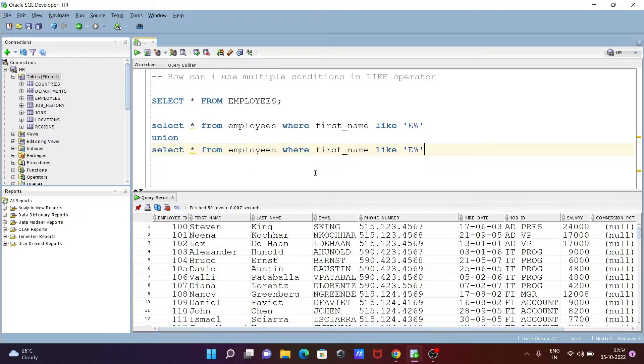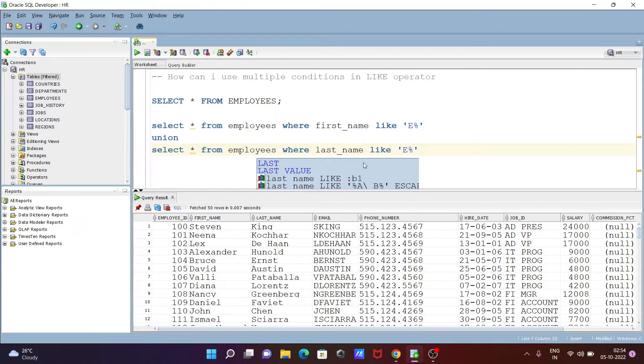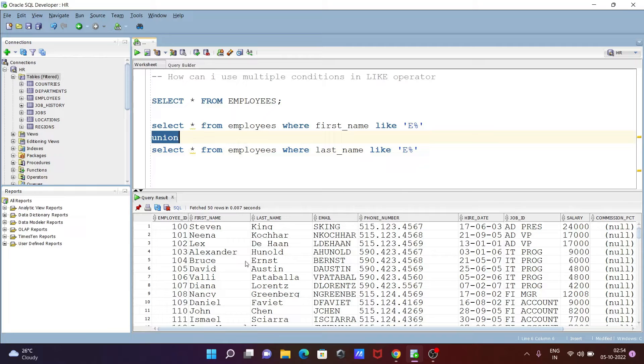This time I'm going to use last_name. Previously I used first_name, now I'll write last_name, and I want to display only names that start with S.